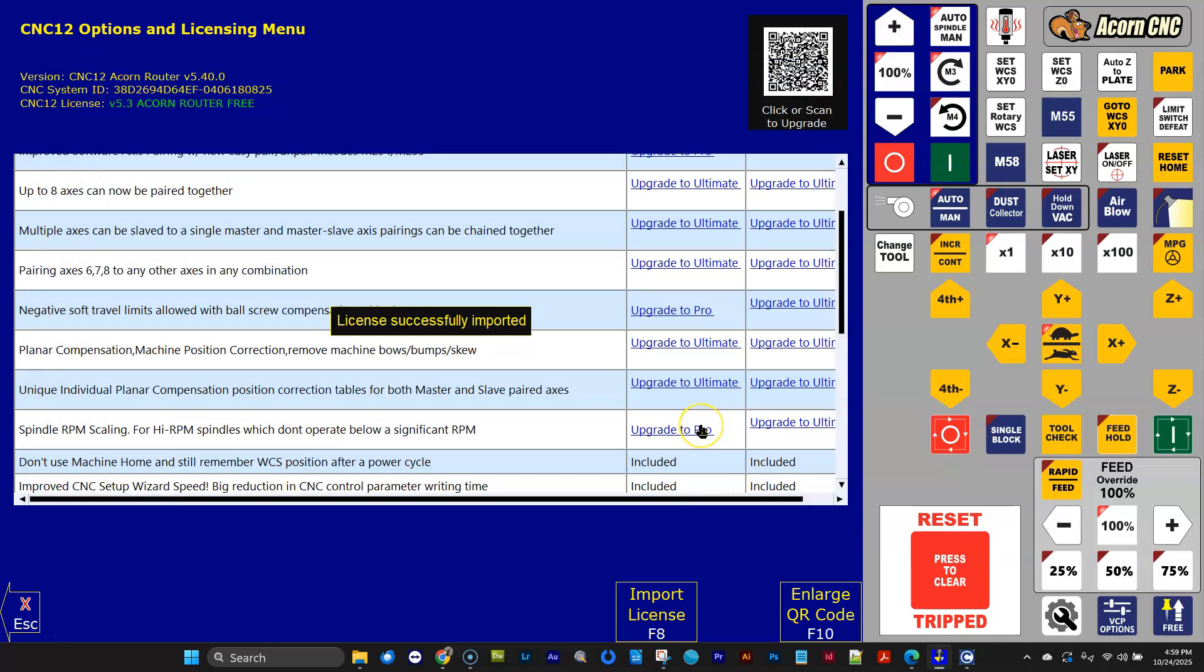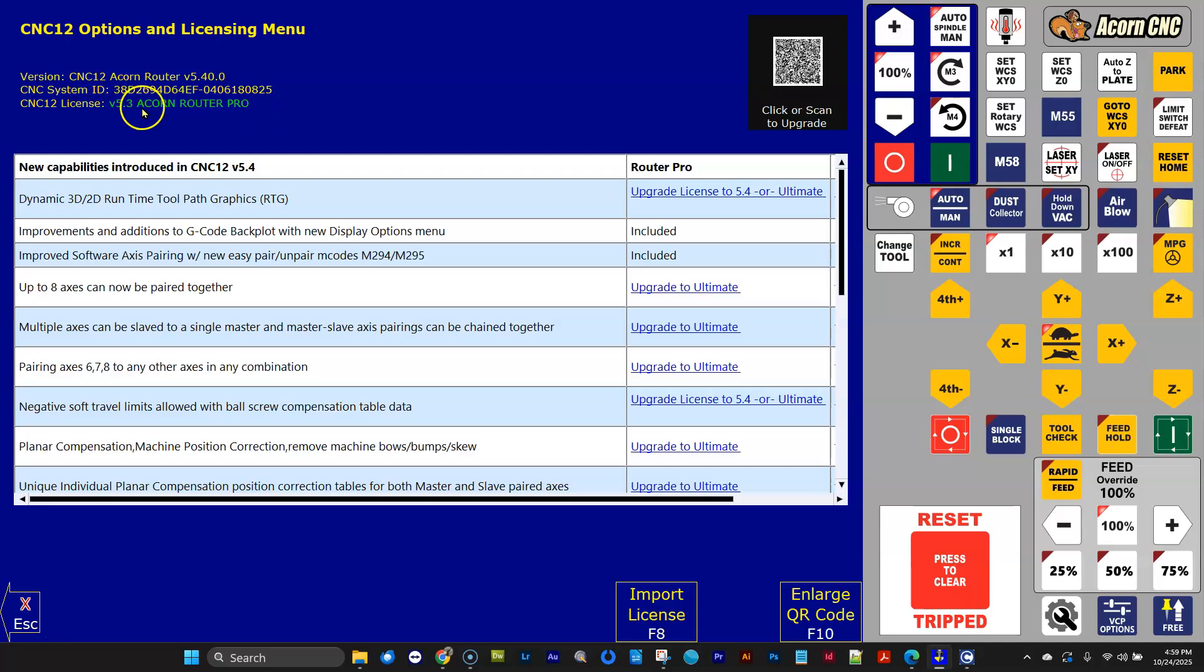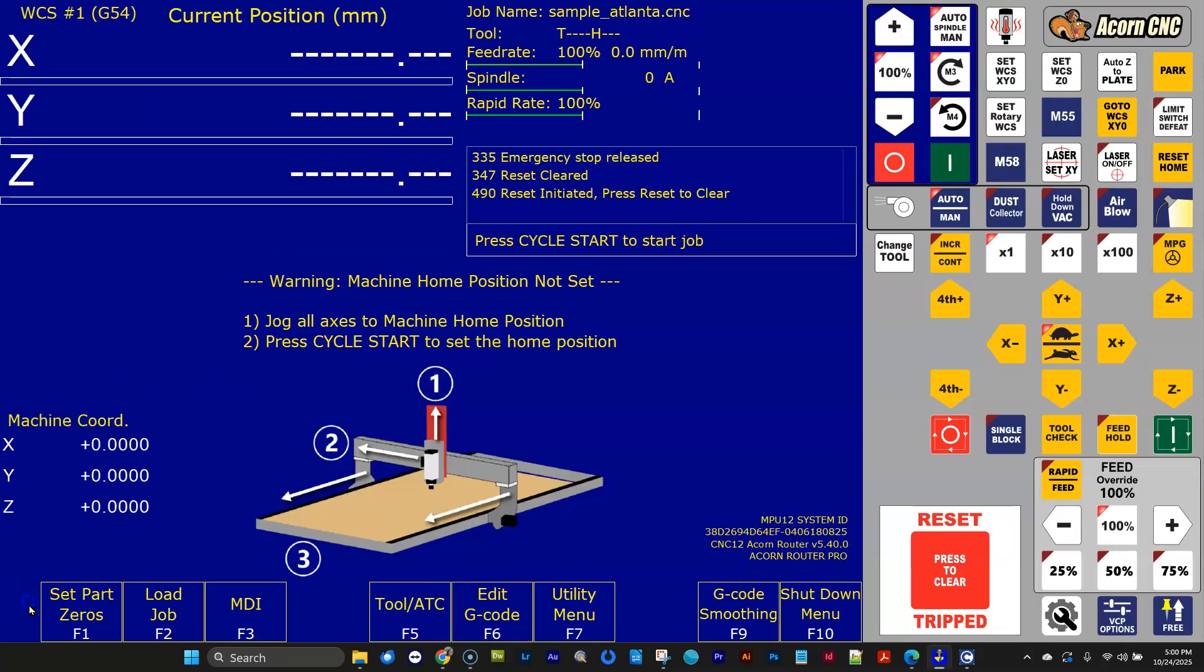eight years ago when we first introduced them, and you can install it on version 5.4, and it works. So I'm going to demonstrate that here right now. I'm going to go ahead and install that. And all license files, no matter when they were purchased, will show up as version 5.3 license files if they're not a 5.4 license file. So right now it says that I just downloaded and installed a version 5.3 Acorn Router Pro.